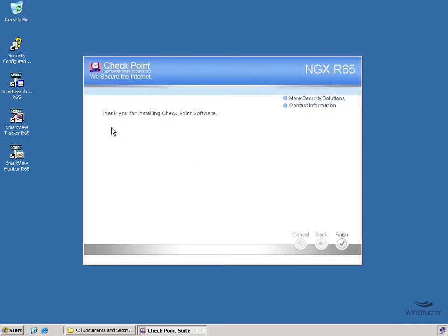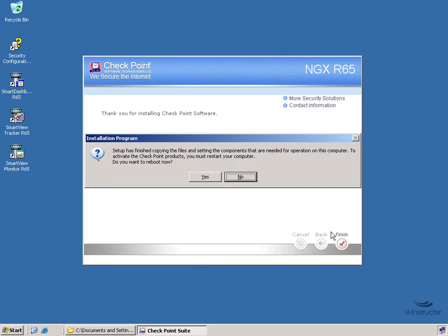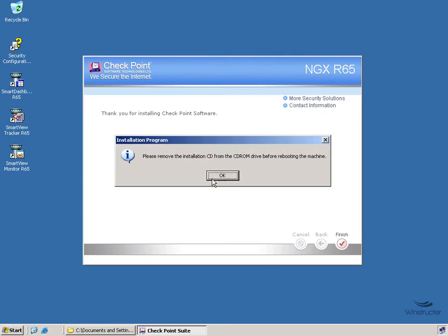And thank you for installing Checkpoint Software, you're welcome. So welcome in fact that once we click Finish, we'll be told that we need to reboot this machine. So we'll say yes, and then we'll pause the video and we'll be back shortly once our machine is back up and running.